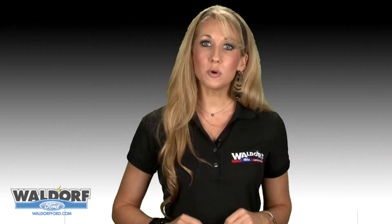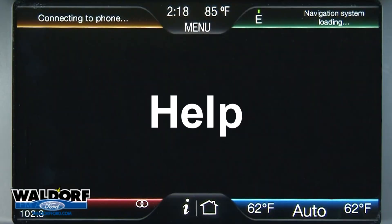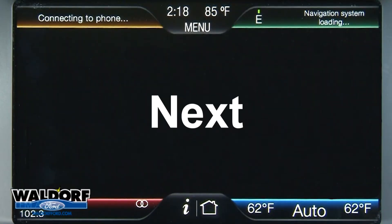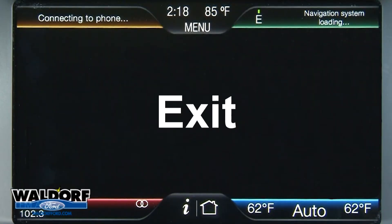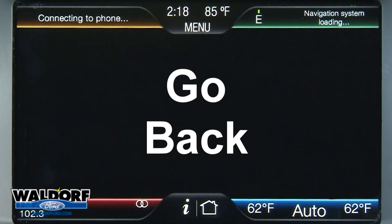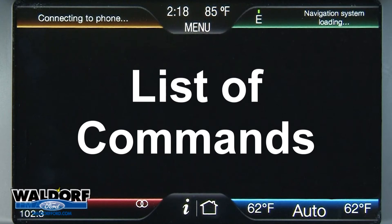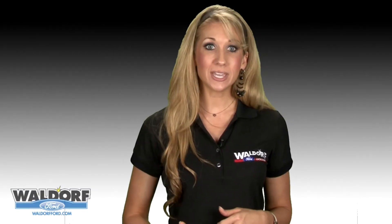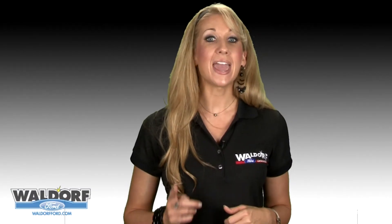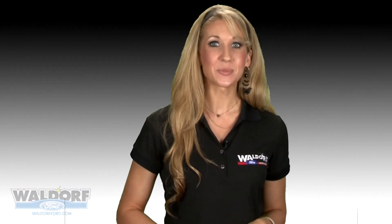The global commands are: help, main menu, next, exit, go back, list of commands, what can I say, and previous. You can also access these controls by using the touch screen.